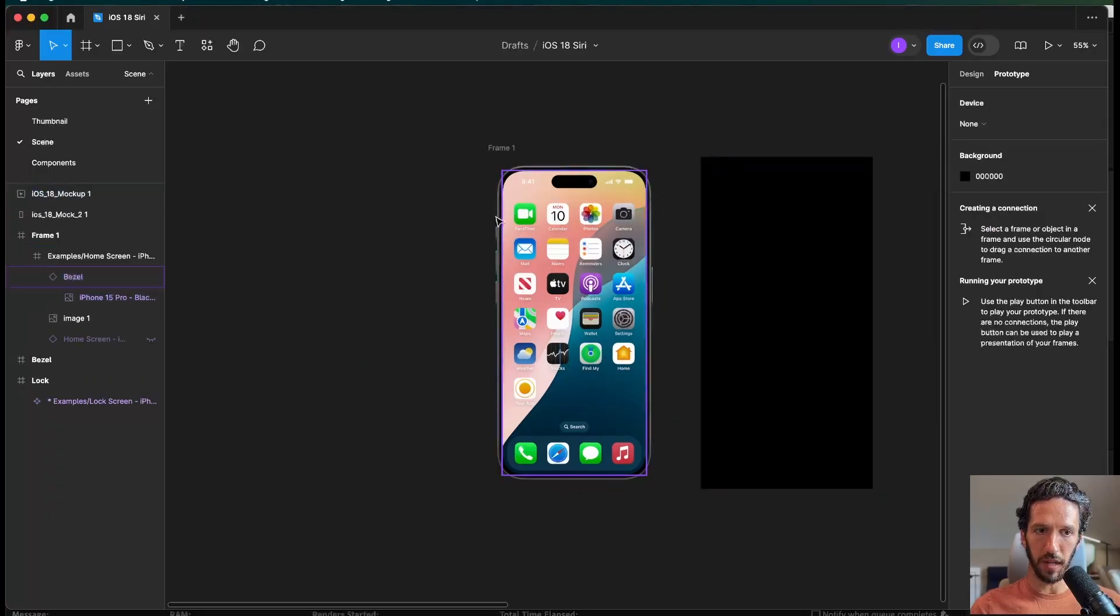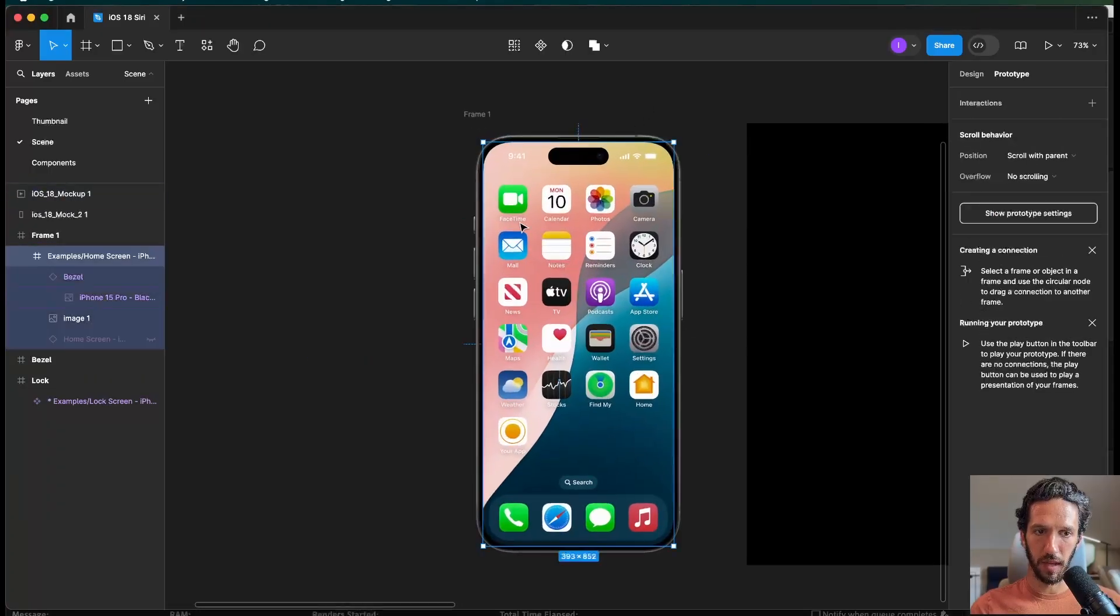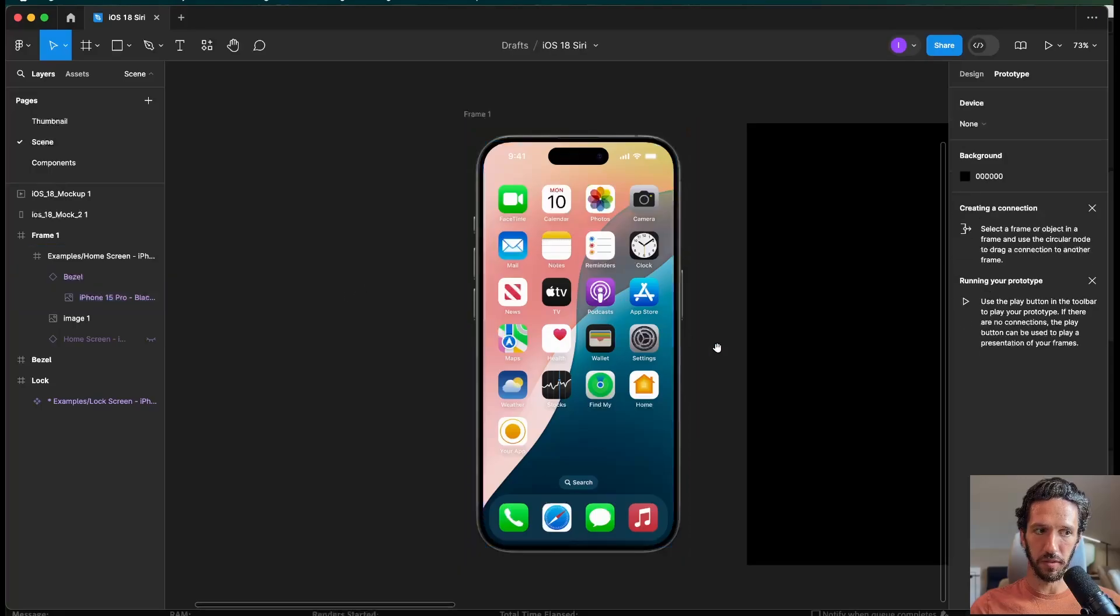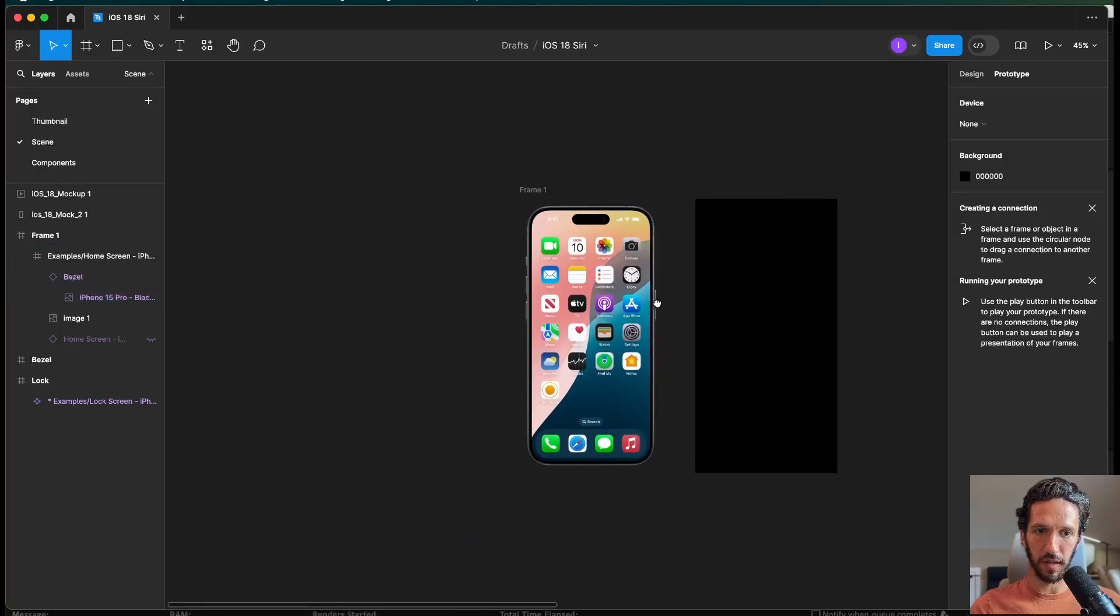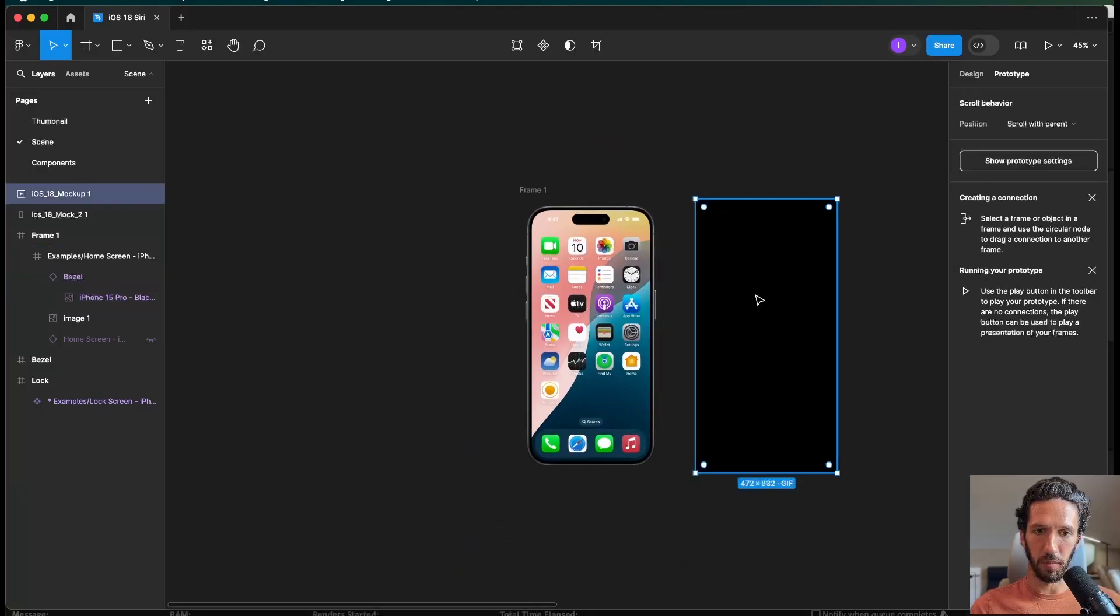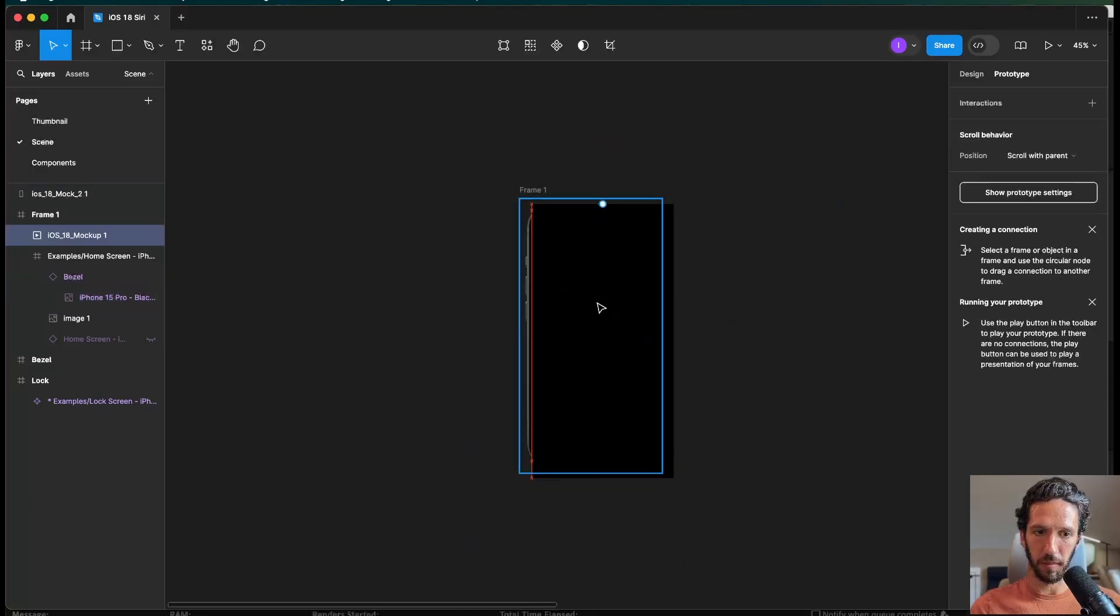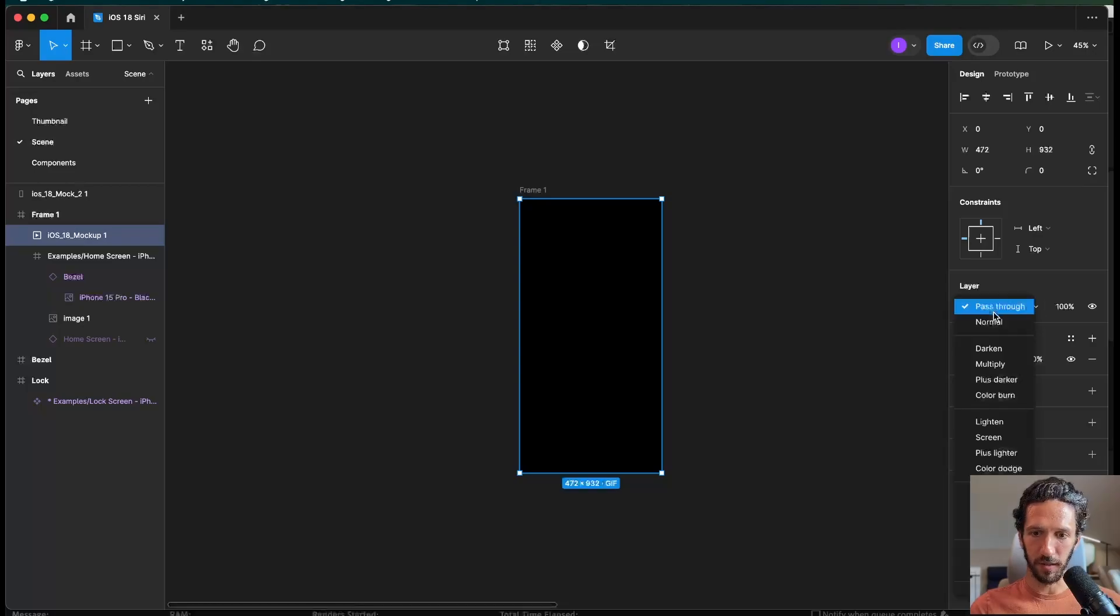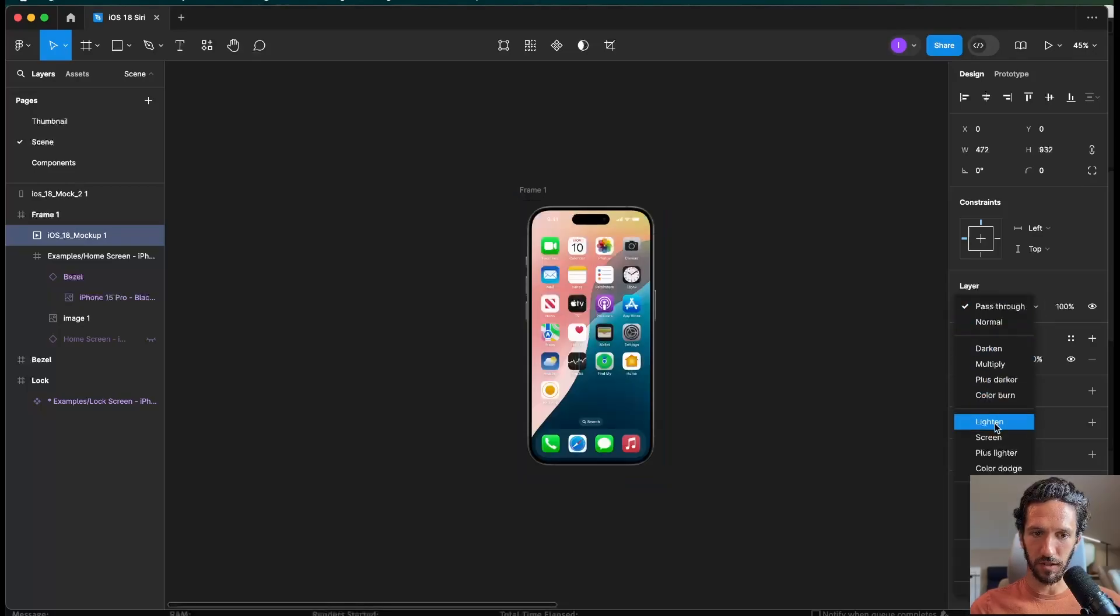And in Figma, we already have mocked up a little iPhone screen with the bezel, all that good stuff. And we're just going to bring this GIF and put it in here. And right now, it's not looking great. So we need to actually change the blending mode to lighten.